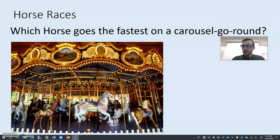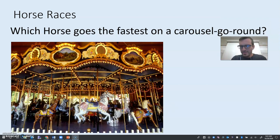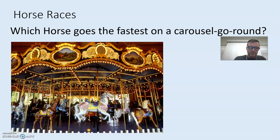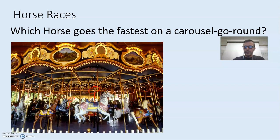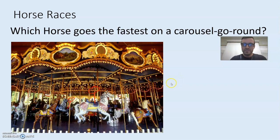Starting off with a little question. If you are on a merry-go-round and you're going to race your friend — here's you joyously riding on the outside and your friend is back here on the inside, also on a merry-go-round — who is going faster?